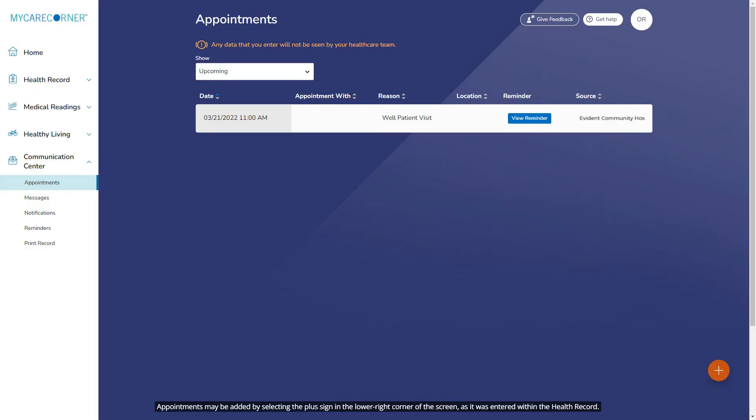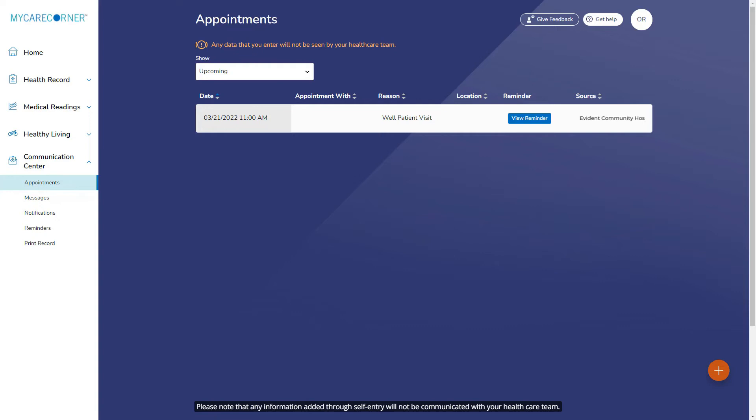Appointments may be added by selecting the plus sign in the lower right corner of the screen, as it was entered within the health record. Please note that any information added through self-entry will not be communicated with your health care team.